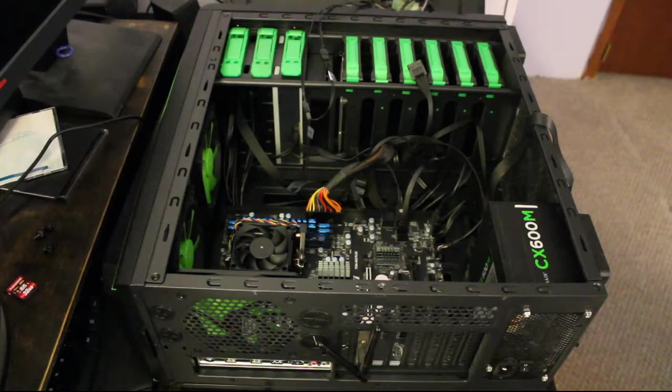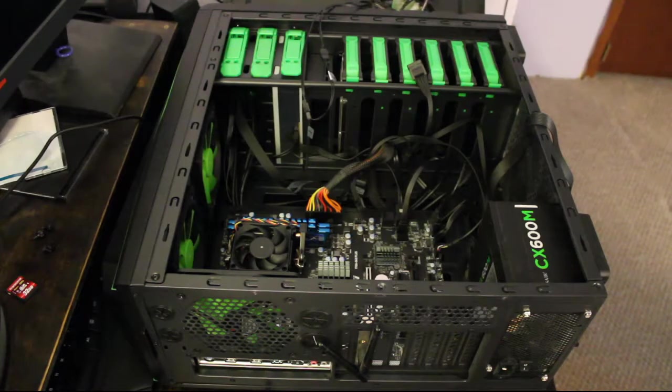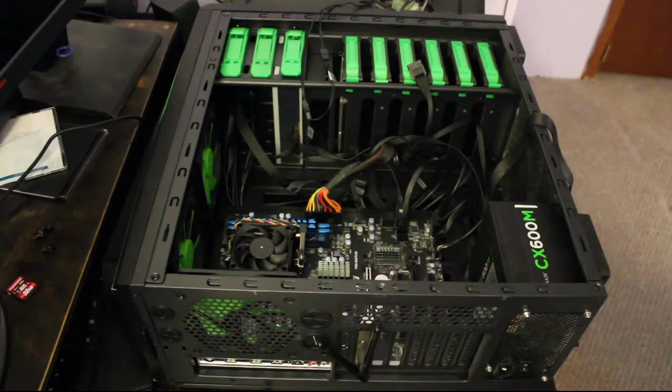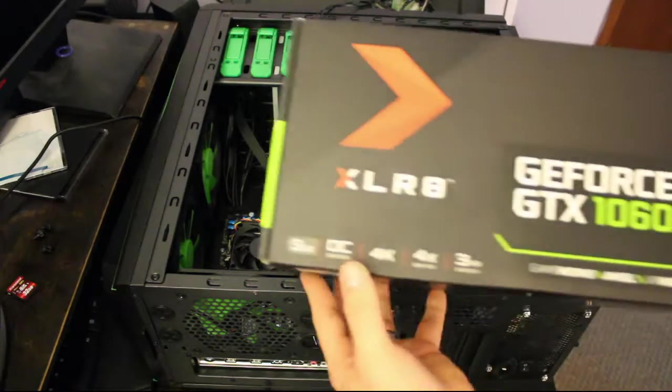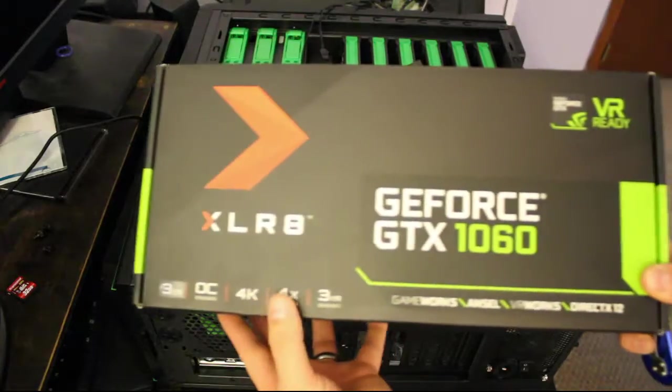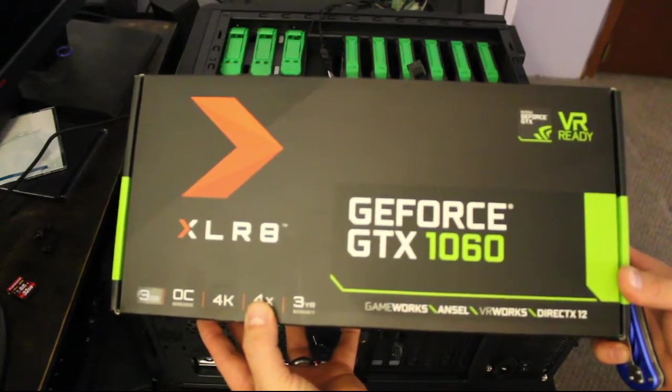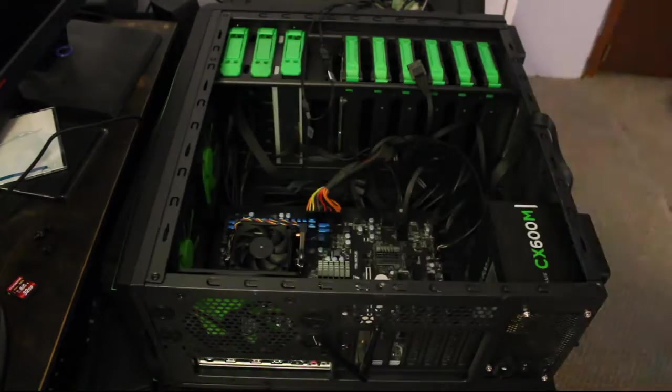Instead we're going to be putting in this guy, the GeForce GTX 1060.